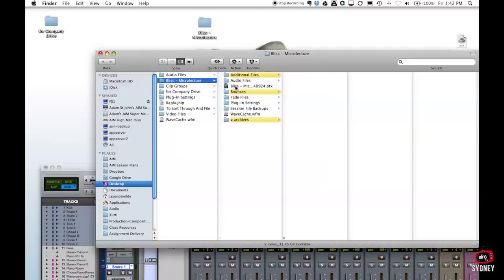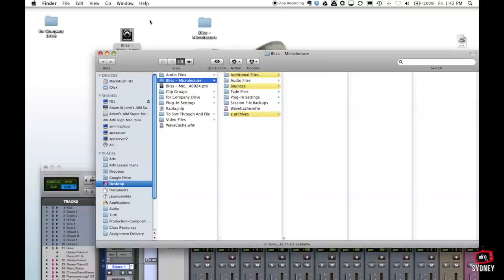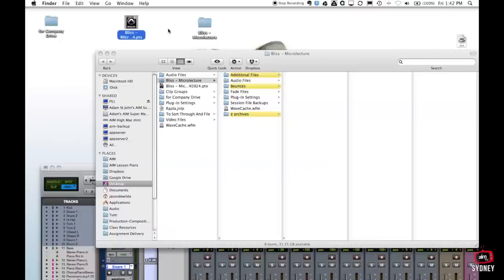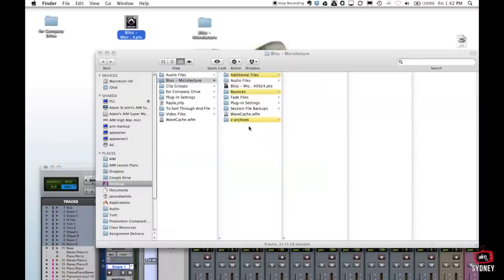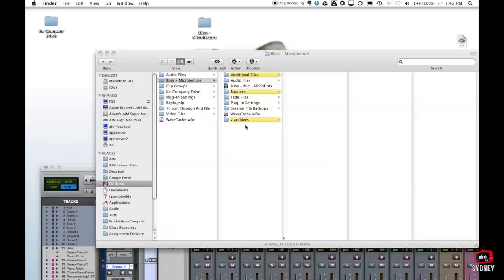This PTX file talks to these other folders. So if you just have it sitting outside on the desktop or something like that you've broken the link that was set up when this session was actually created. You need to make sure that at all times any file or folder associated with this project sits inside the main project folder. Now not all of these folders are actually being created by Pro Tools.